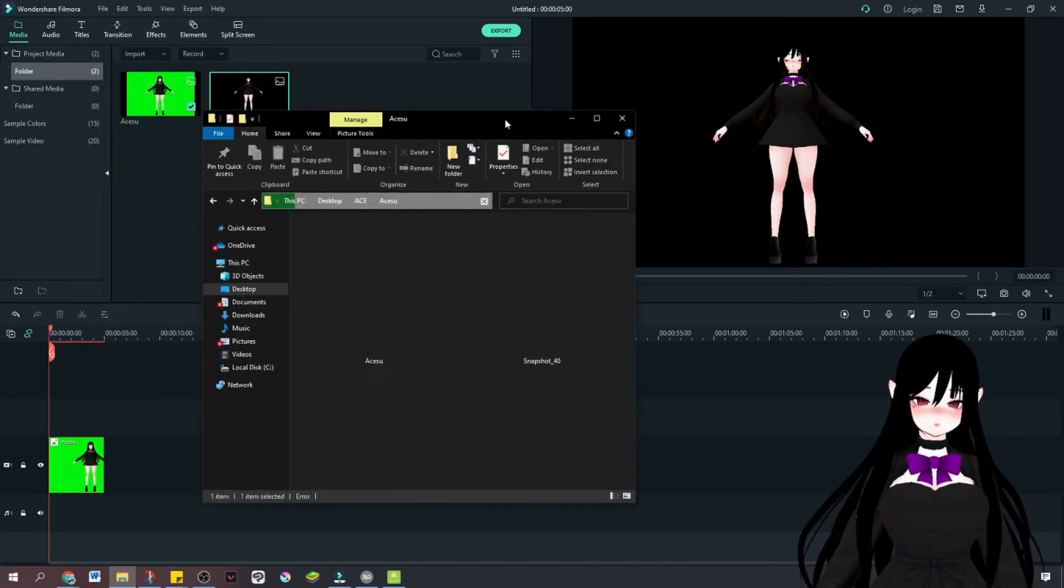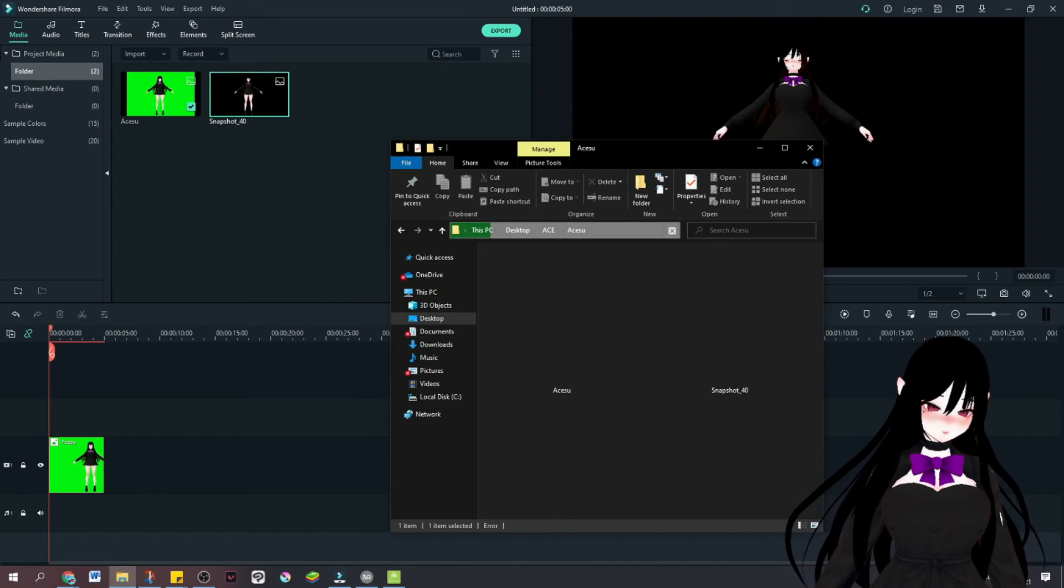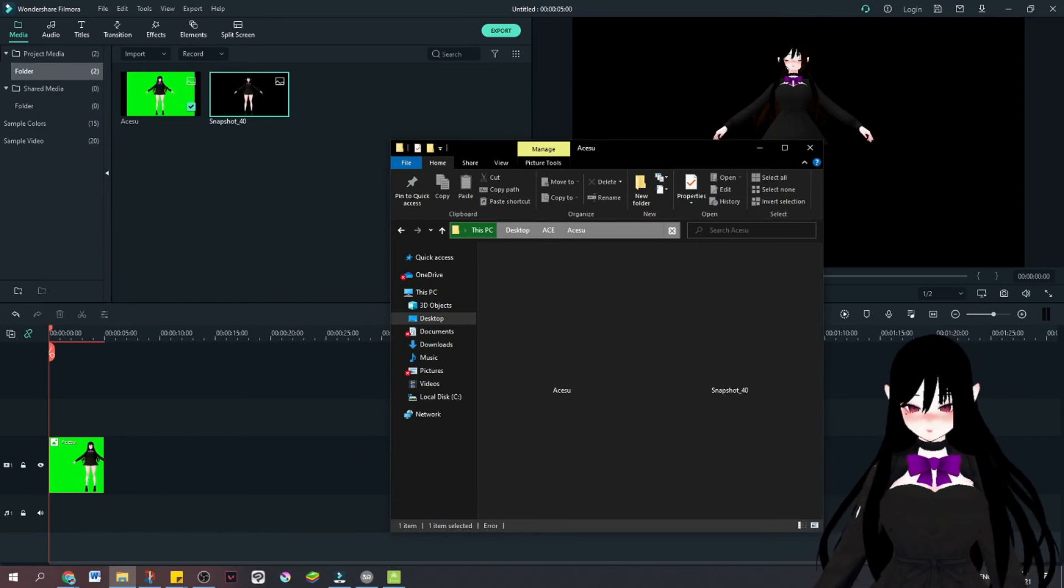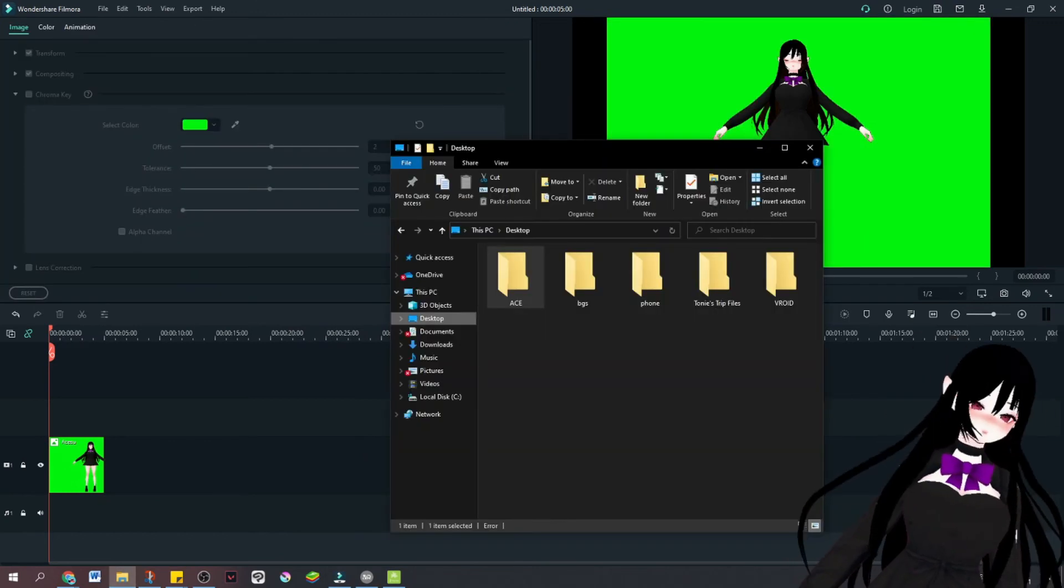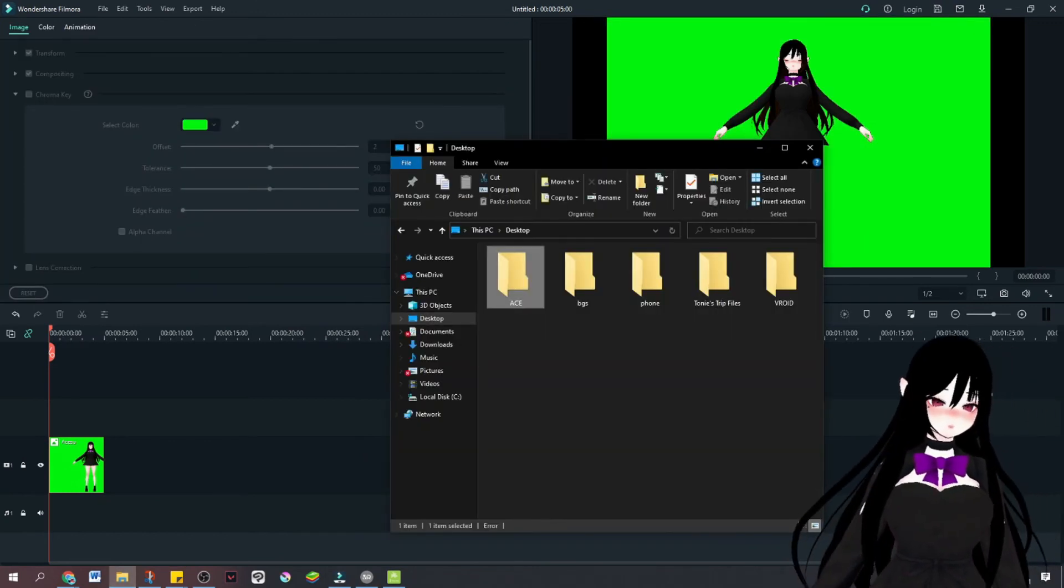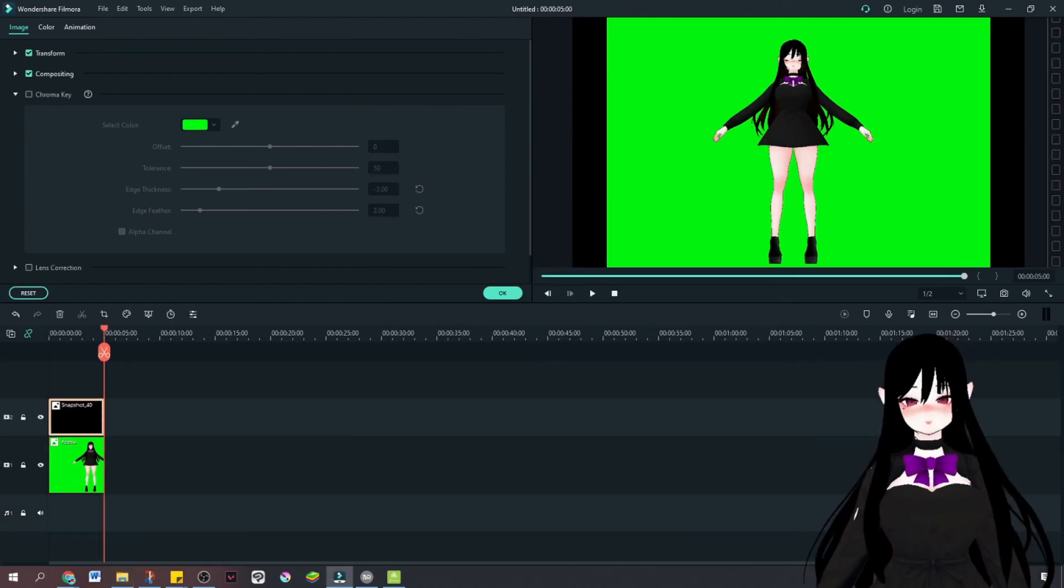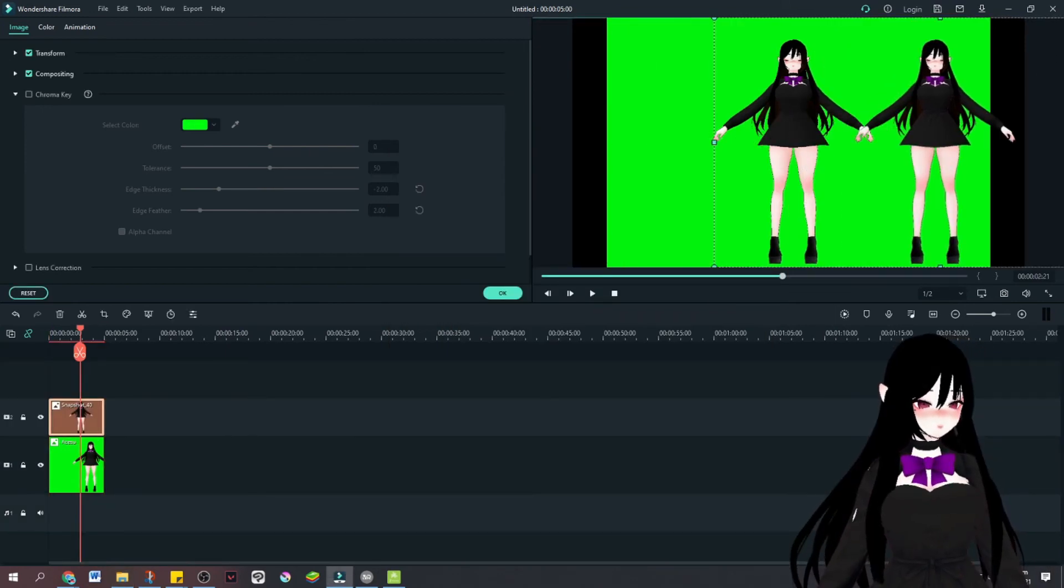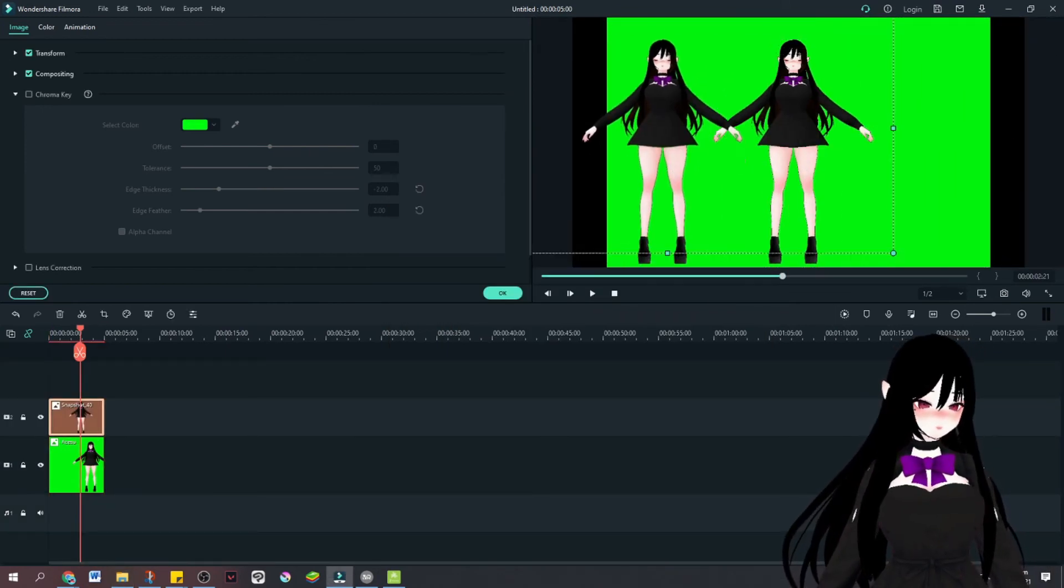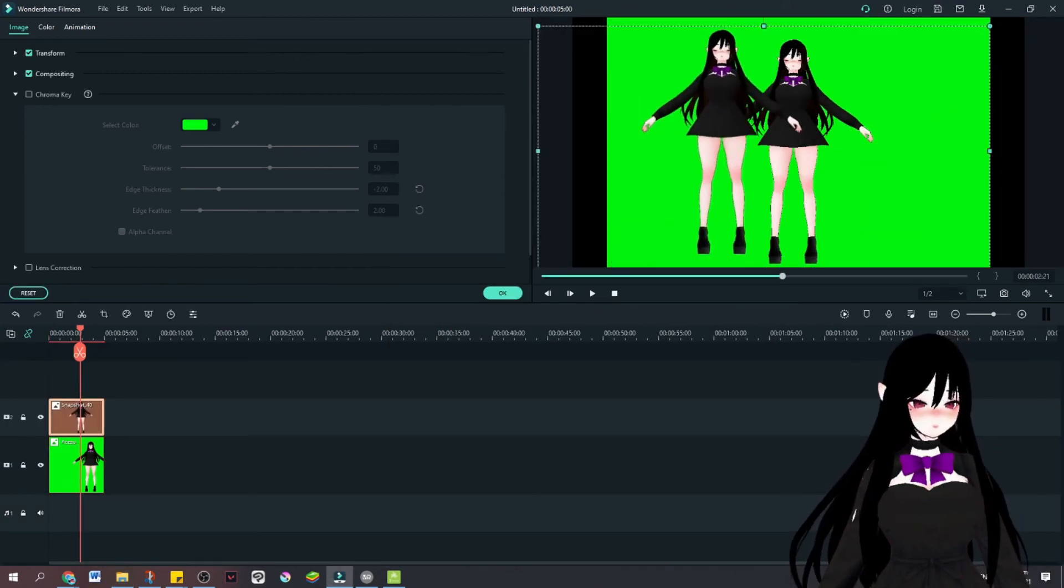How can we make sure that it's already transparent? I'm going to find the photo here. Snapshot 40. And ta-da! You see? It's already transparent.